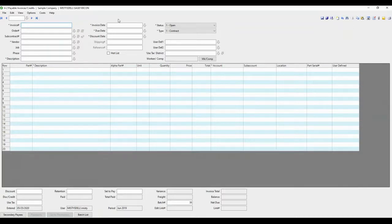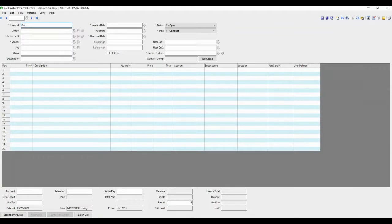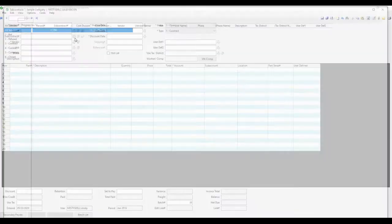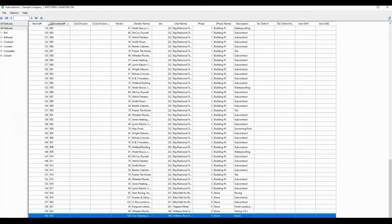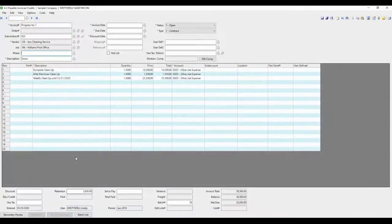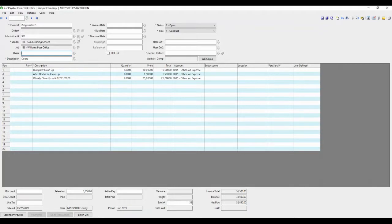Now let's enter an invoice for a subcontract. Again, your record number happens when you save a record. Invoice number should be unique. We can look up a subcontract that we already have pre-entered. So it pulls in the vendor information, job information, and description for you. It also pulls in the details in the table.